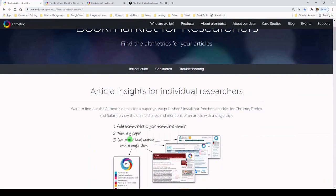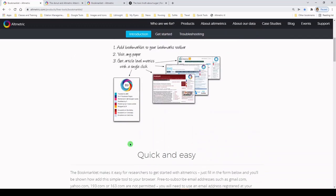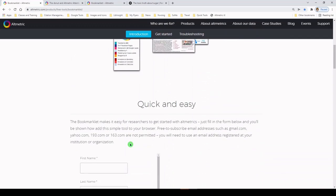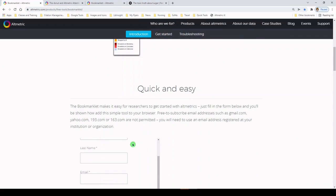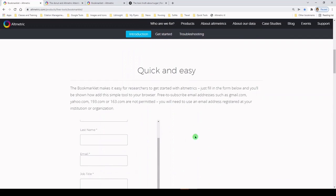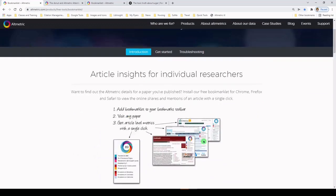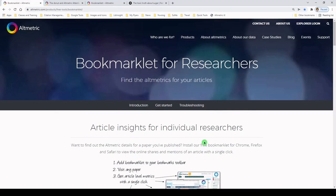The first time you install the Altmetric bookmarklet, which is a plugin for Chrome, Firefox, and Safari, you will need to fill out a form. Once you fill out the form, you can drag and drop the bookmarklet to your bookmarks bar. And if you'll notice, I've already done that.